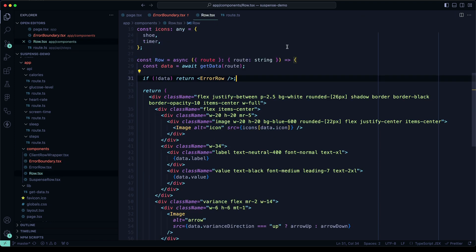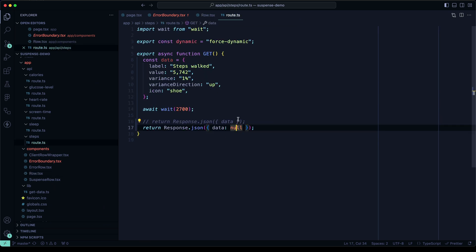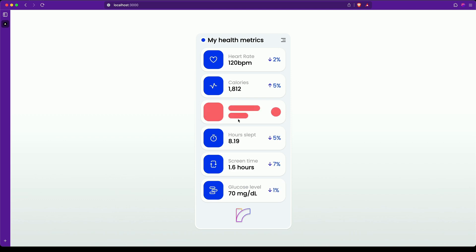You'll notice here that we have this if-not-data-then-display-error-row component. Let's make that change to the API real quick and take a look. We will return null instead of data. All right, here we go. Boom. Elegant error handling that does not short-circuit the benefits of Suspense.